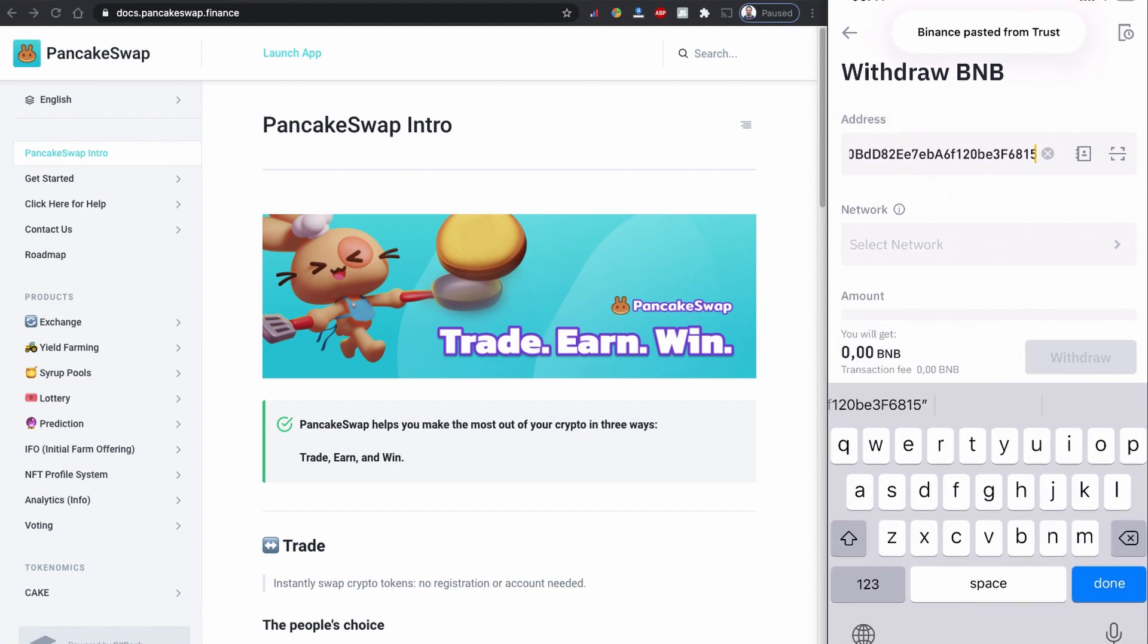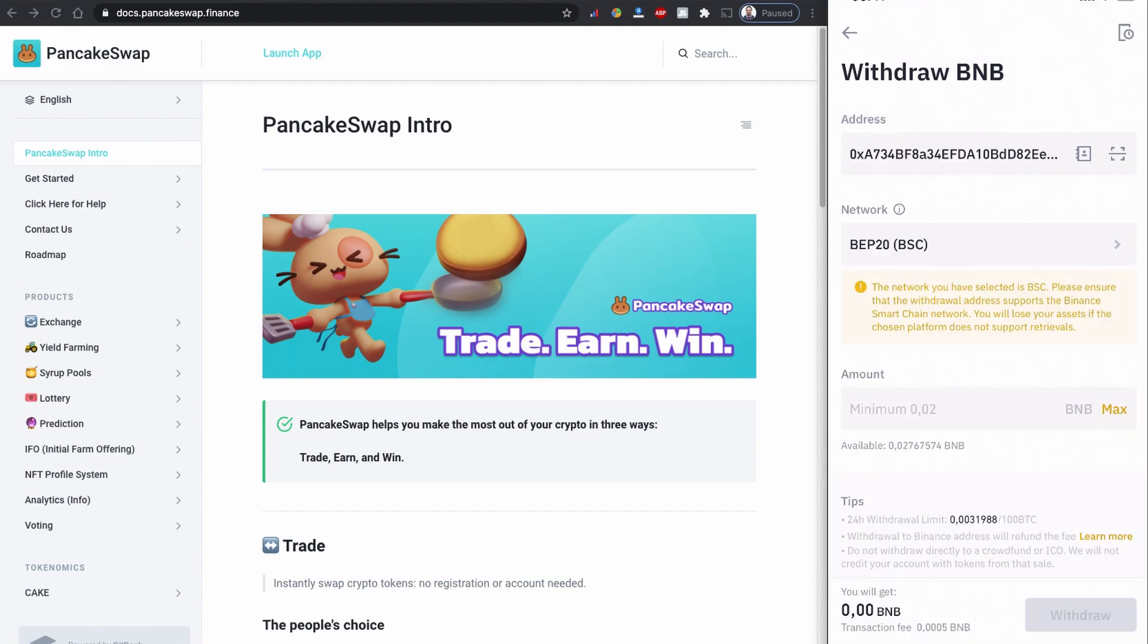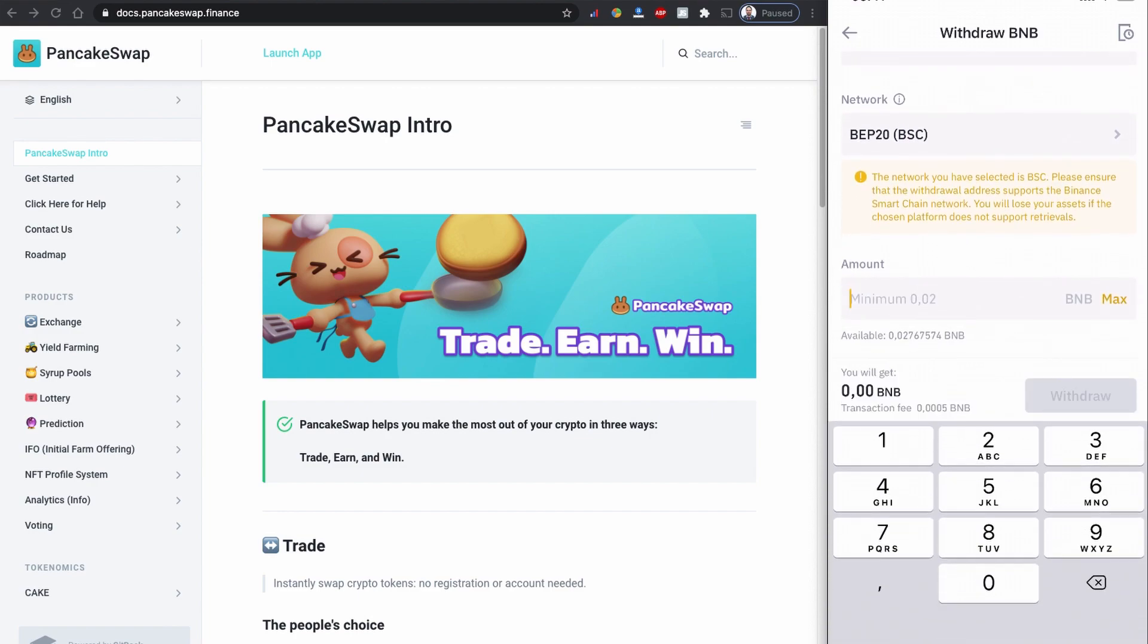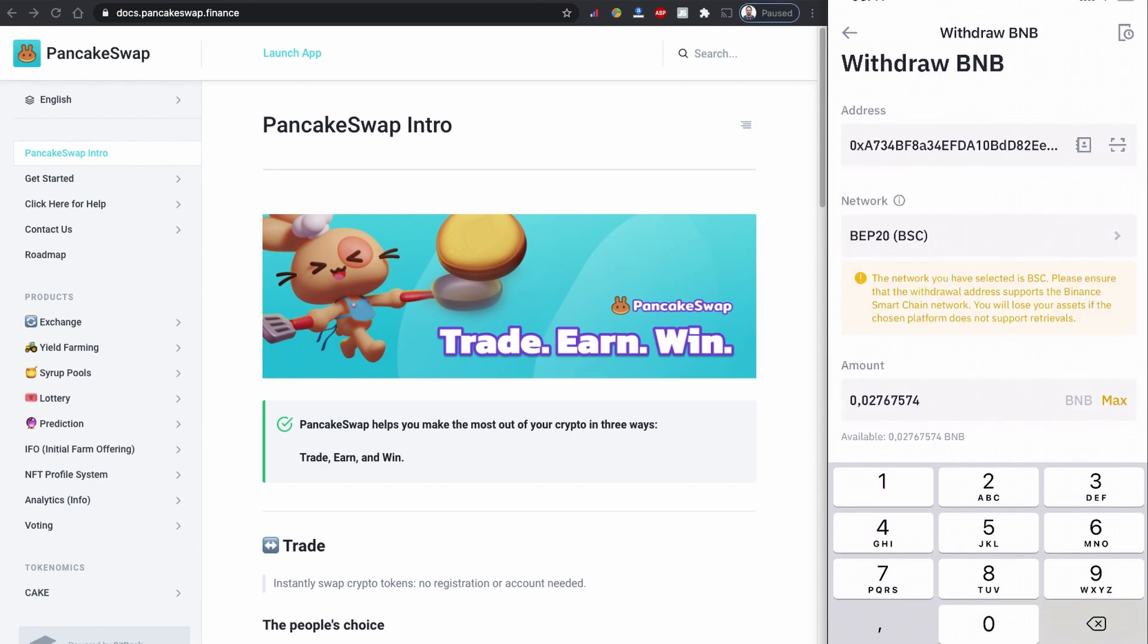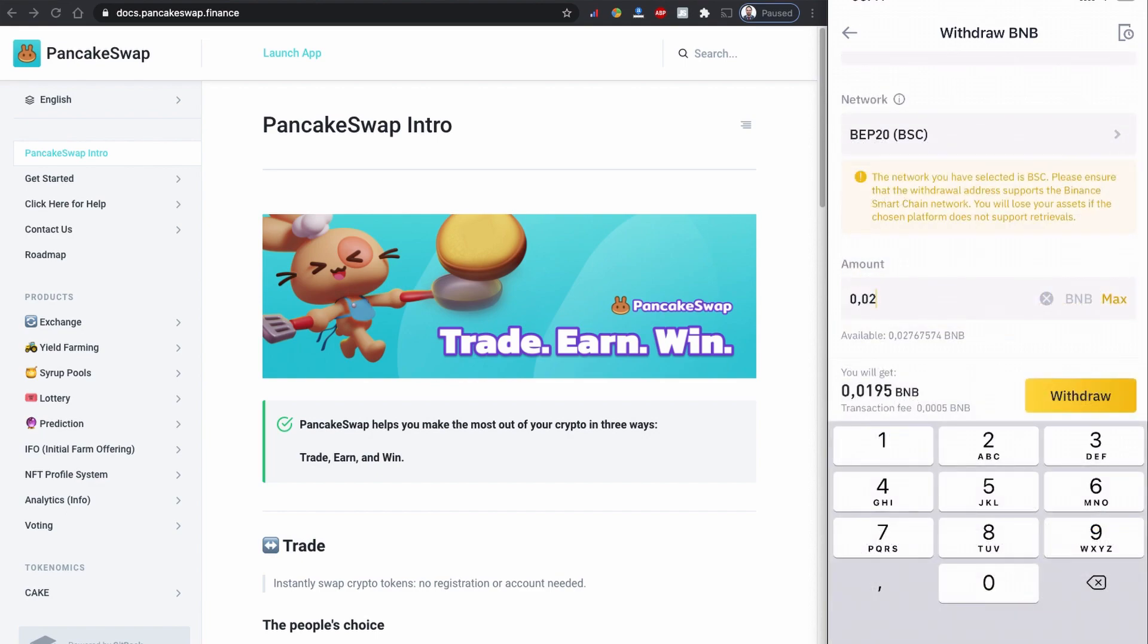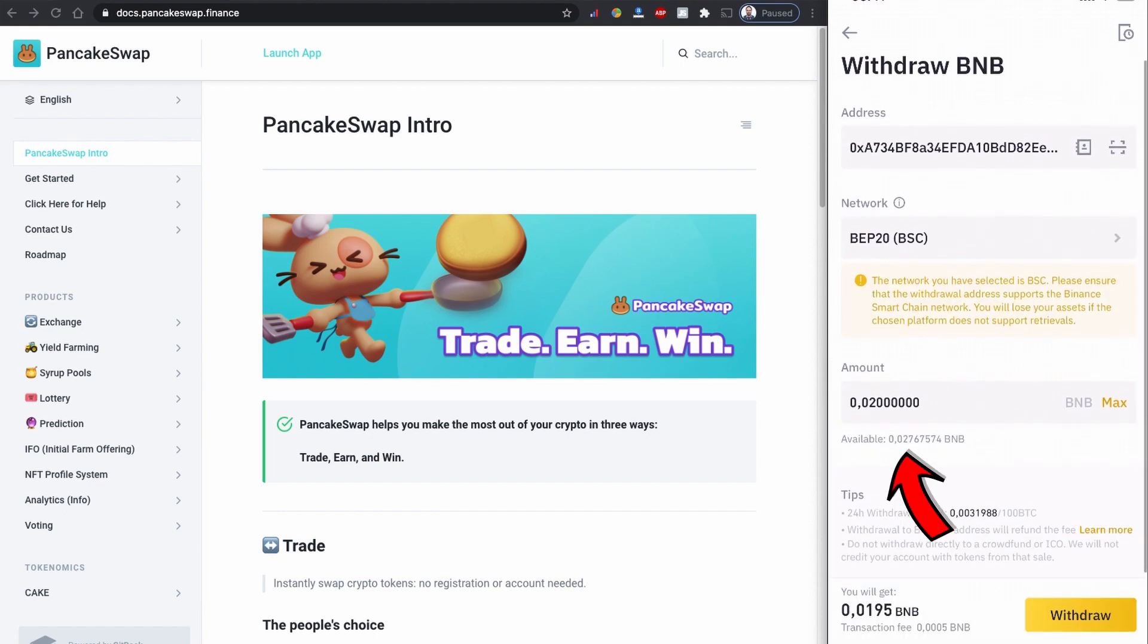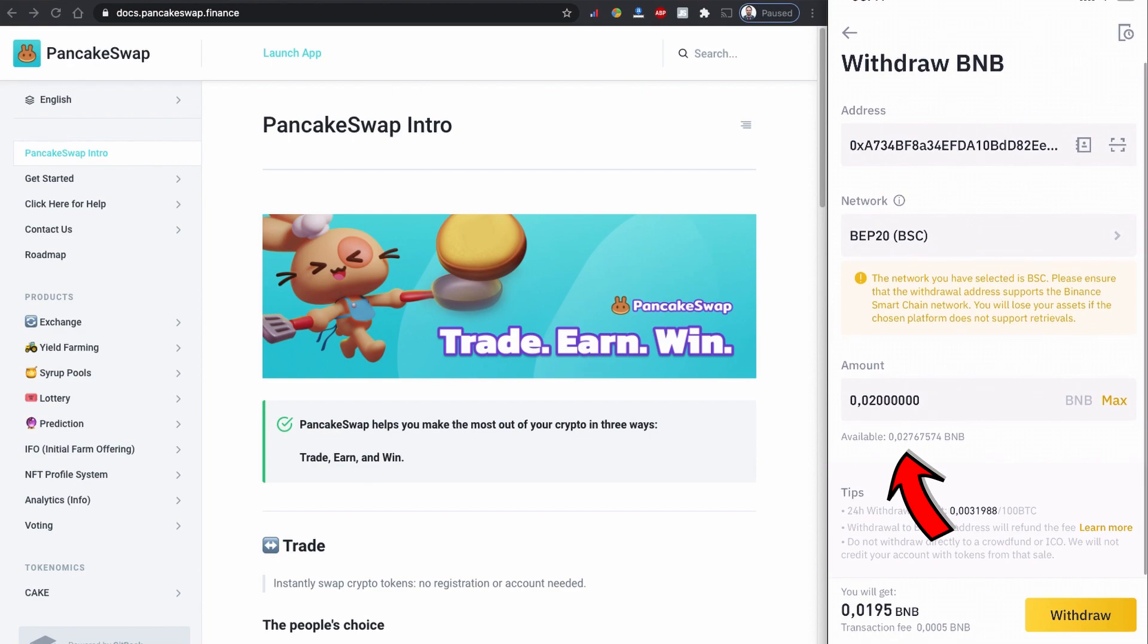For the network input, since BNB is built on Binance Smart Chain, it will automatically recognize which network your token address is based on. For the amount, you can choose to send all by clicking max, or you can enter how much you want to send. Your available balance is visible under the amount input area. Once you click withdraw, there will be a small transaction fee.